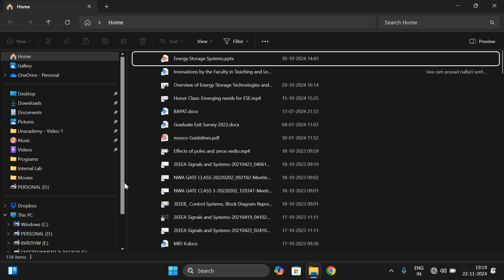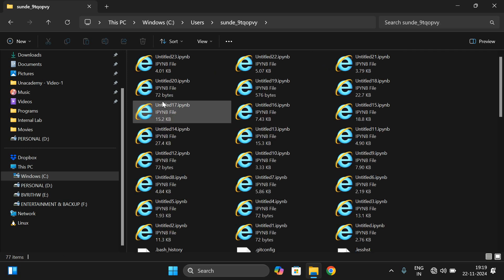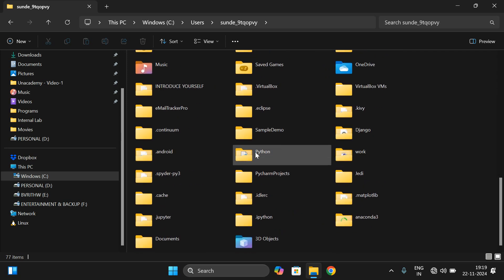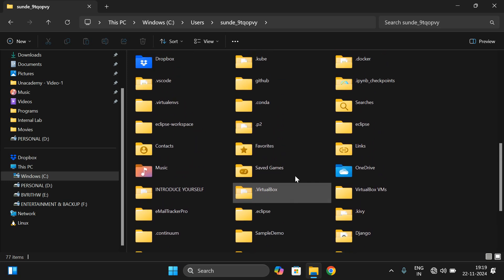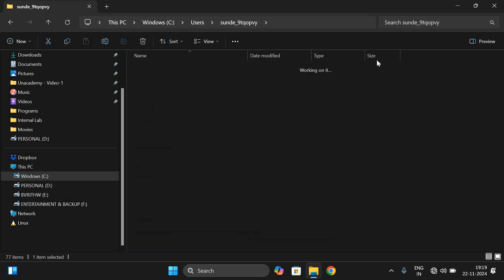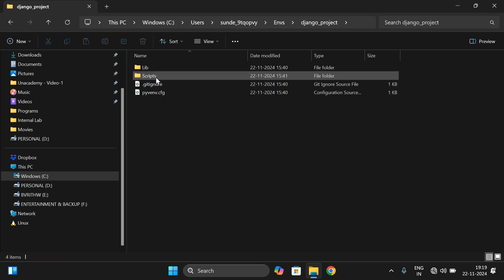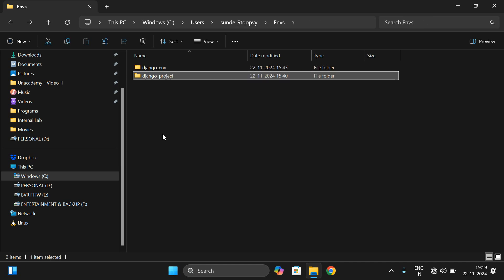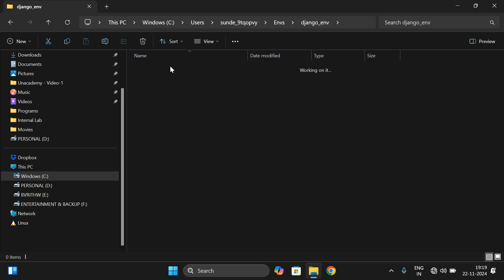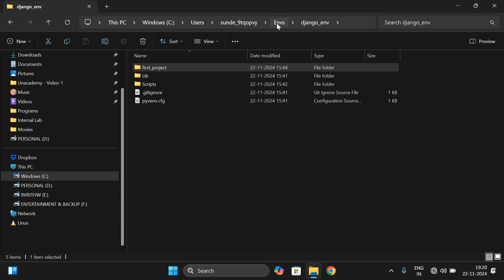In our previous session we created a virtual environment located at C drive > Users > username > ENVS. Let's check that folder — yes, ENVS. Inside it we created a Django project environment, which contains different files, libraries, scripts, etc. Inside the project itself you will find files like manage.py and others.